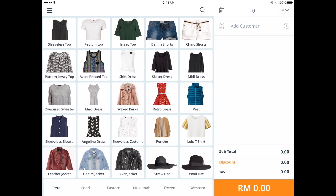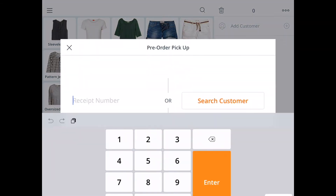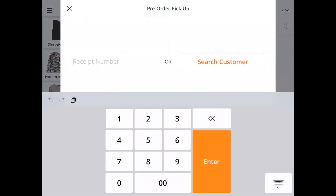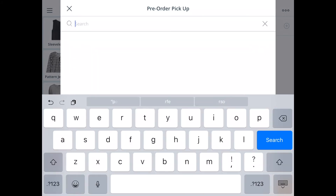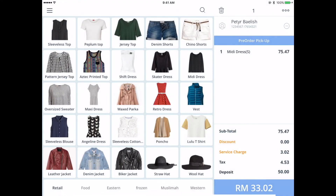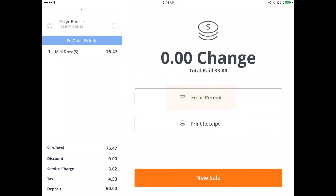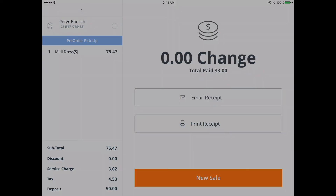To do a pickup, tap on the shortcut menu at the top right corner of the screen. Go to pre-order and select pickup. If your customer has the pre-order receipt, enter the receipt number. You can also search by customer name and select the transaction. To pay, tap on the total entire bill amount, select a payment method, and choose to print or email the receipt. You've made a pre-order and completed the pickup.